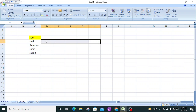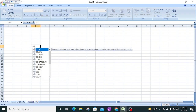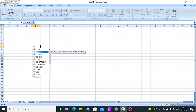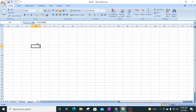For that we will use the MID function, but before that I want to show you one more function - the COLUMN function. The COLUMN function returns the column number of a reference. For example, with open and close bracket it returns the value 4, because the current cell is in column 4 - that is columns 1, 2, 3, and 4.